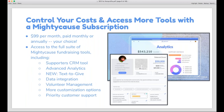If you want access to all the tools we have available, consider a subscription to Mighty Cause Advanced at just $99 per month, payable annually or monthly. With a subscription you'll gain access to our Supporters CRM tool, which creates records for each donor, fundraiser, and volunteer, plus advanced analytics. And exclusively announced today, we just launched Text2Give, available to all advanced subscribers. That's a glimpse of what you'll get with a subscription before we start digging into SEO.